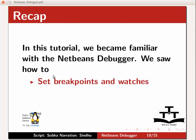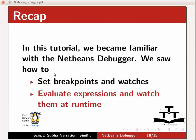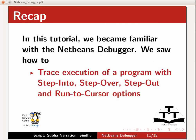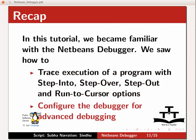In this tutorial, we became familiar with the NetBeans debugger. We saw how to set breakpoints and watches, add expressions which we want to evaluate while the code is running, trace the execution of a program with step into, step over, step out and run to cursor options. Also saw how to configure the debugger for advanced debugging. Hope this tutorial saves you a lot of time in your testing and debugging tasks.